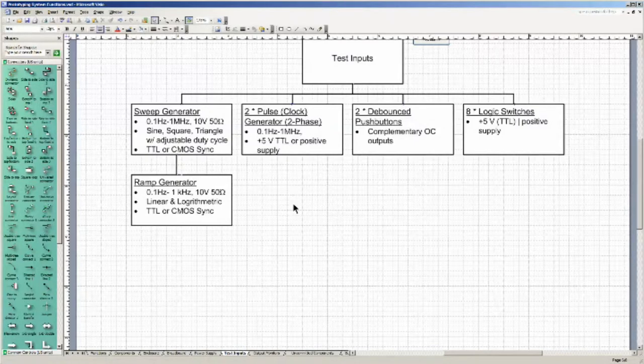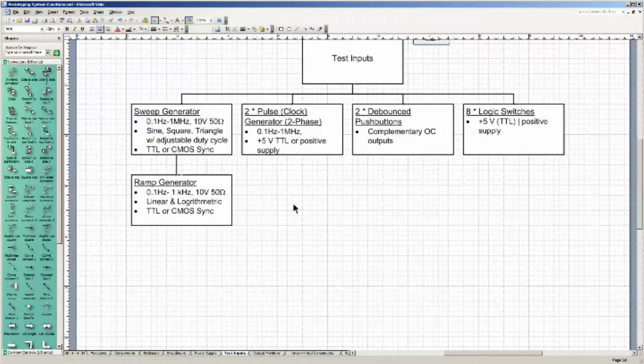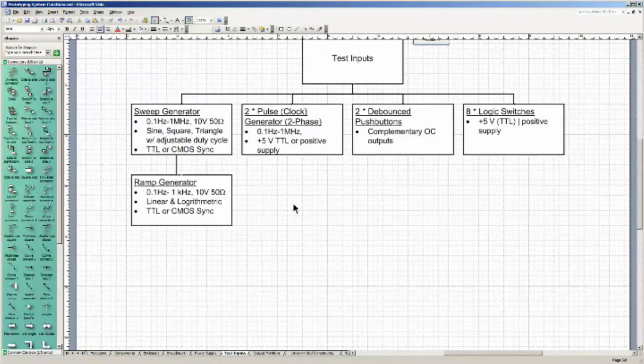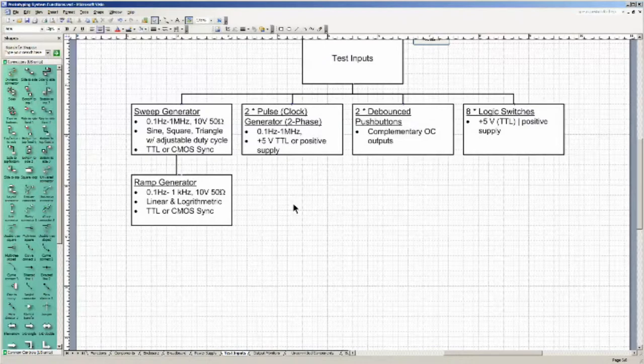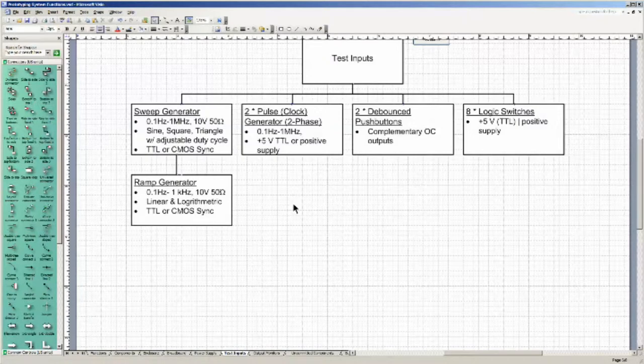I've seen the pulse, the notion of pulse or clock generators, bi-phase generators going from 0.1 hertz to 1 megahertz, and maybe that's useful, and if I have room, I might consider creating it.